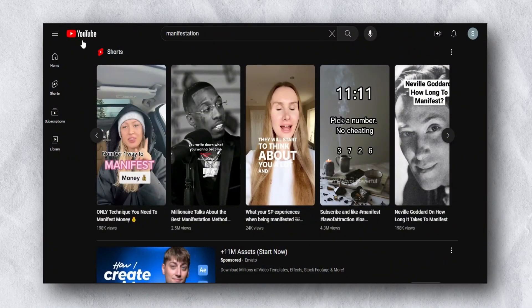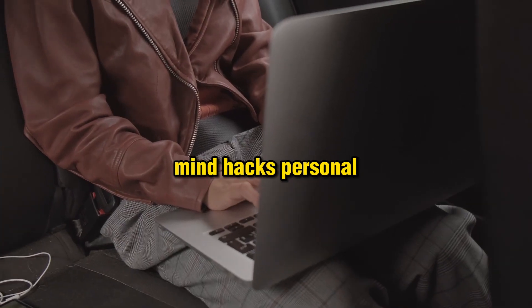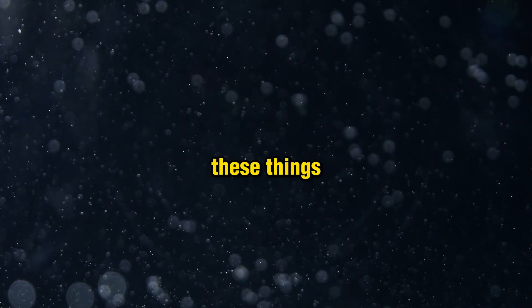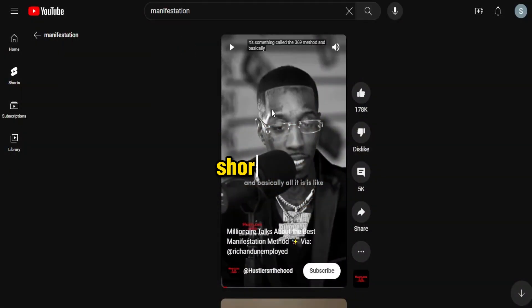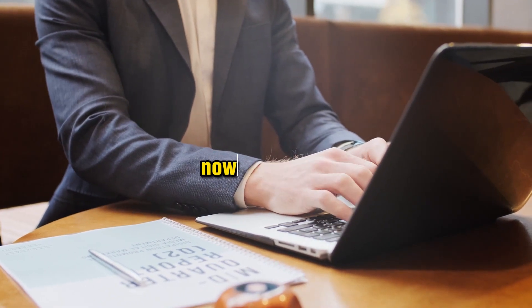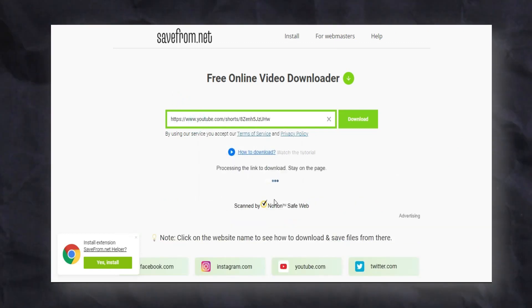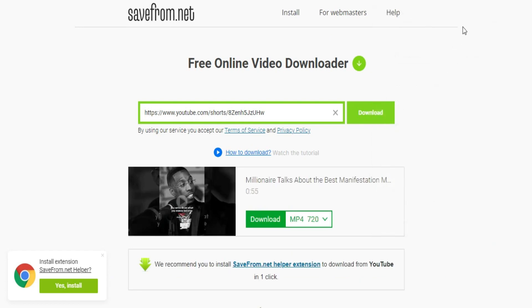Go to YouTube and type 'manifestation.' You can easily find hundreds or even thousands of Shorts related to manifestation, mind hacks, personal development, and law of attraction. Select one — I'm going to select this one. Copy the URL of the short video. Then go to SaveFrom.net, paste the link, and start downloading the video. The video downloads quickly and is downloaded successfully.